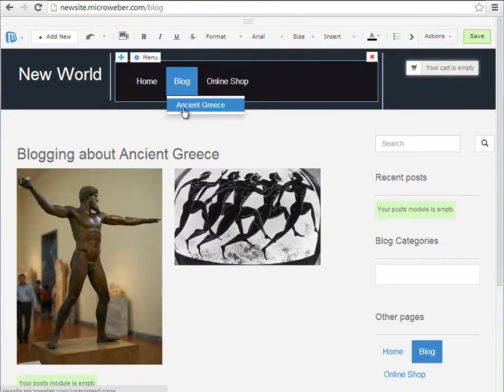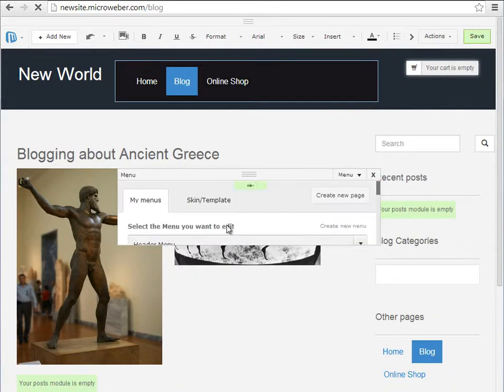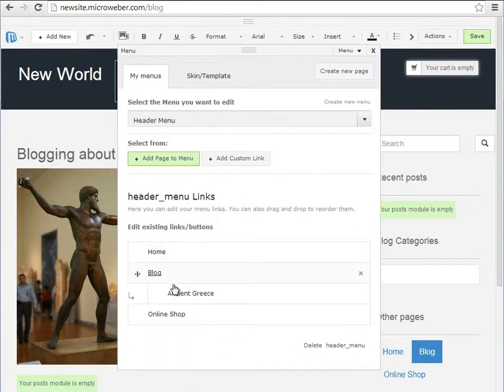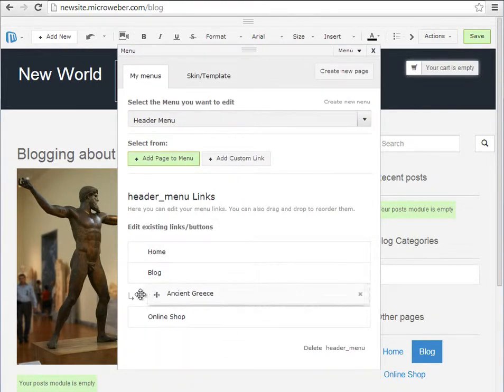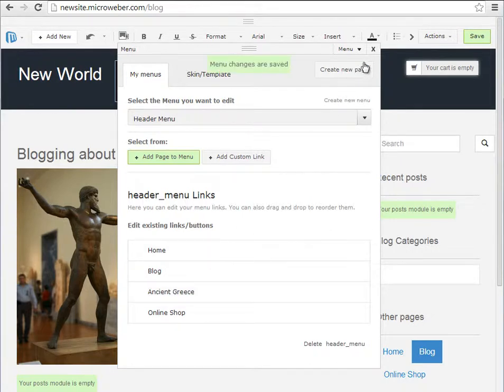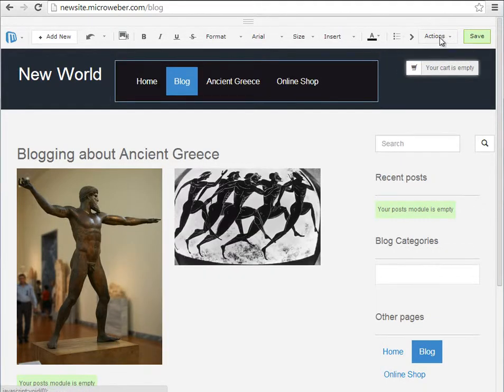We have this right here, but I will revert back and I will make this Ancient Greece section a standalone one like this.